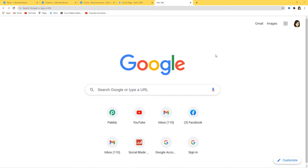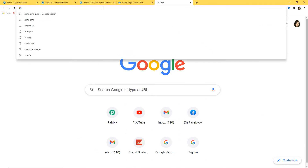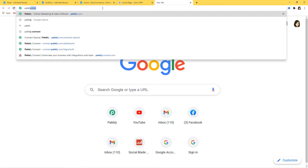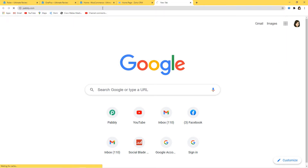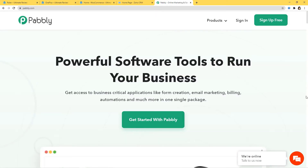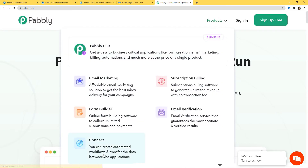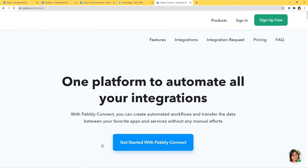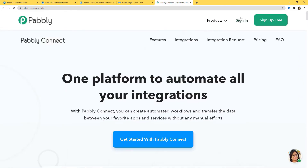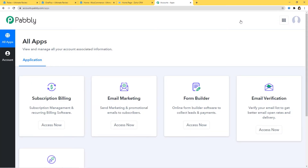So here I am at Google and now I will go to the URL section and type pavli.com. This is the website of Pavli. I will hover over the product section and click on Connect. Now I am going to sign into my account. Because I have already signed in, I am here. You can also sign up for free and create your free account in just two minutes.